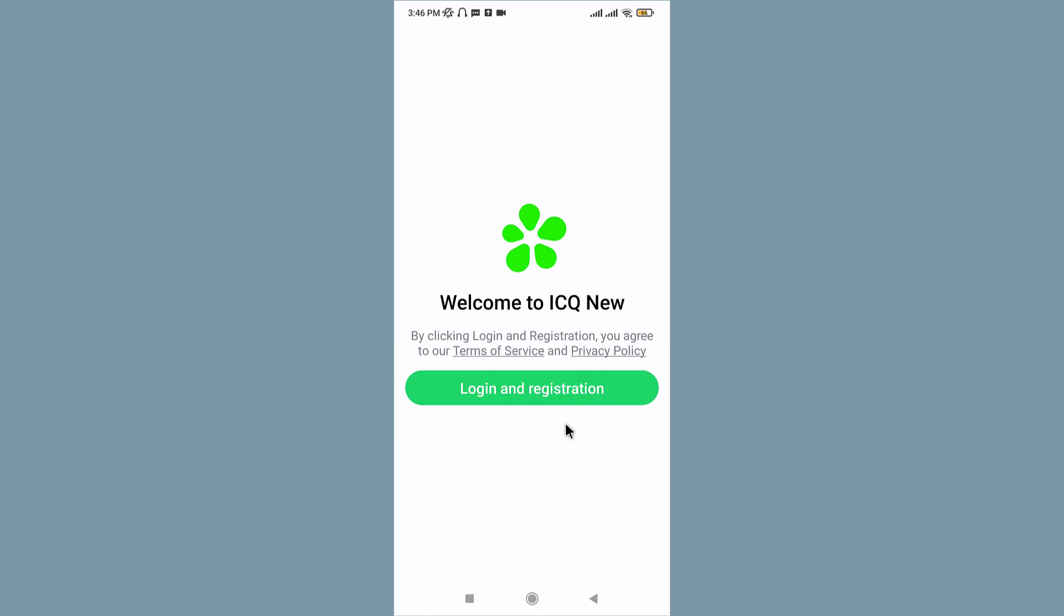that, you will have successfully logged out of your ICQ account. So next time you want to log in, you can just tap onto the Login and Registration and login with the number you have set up with. So that's